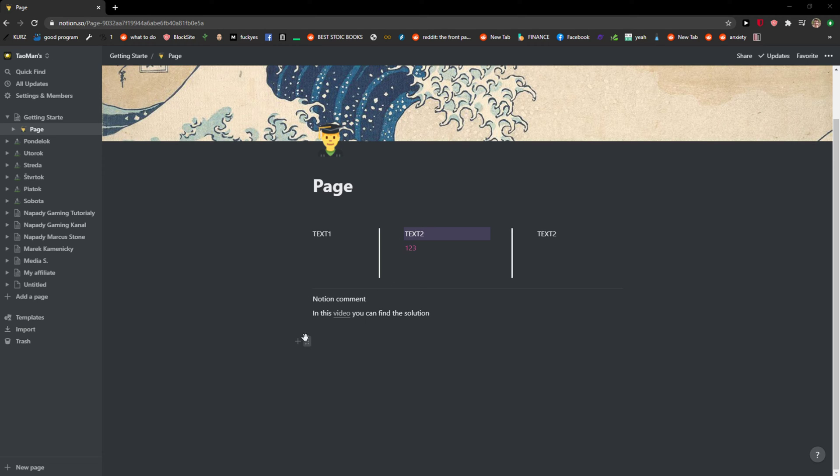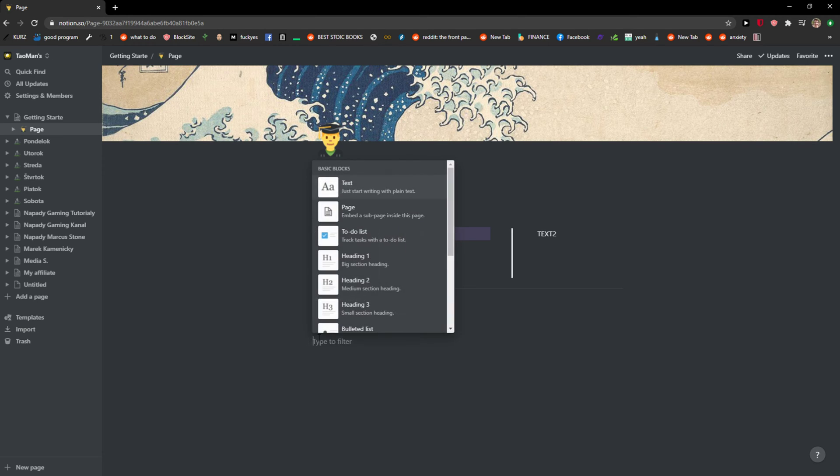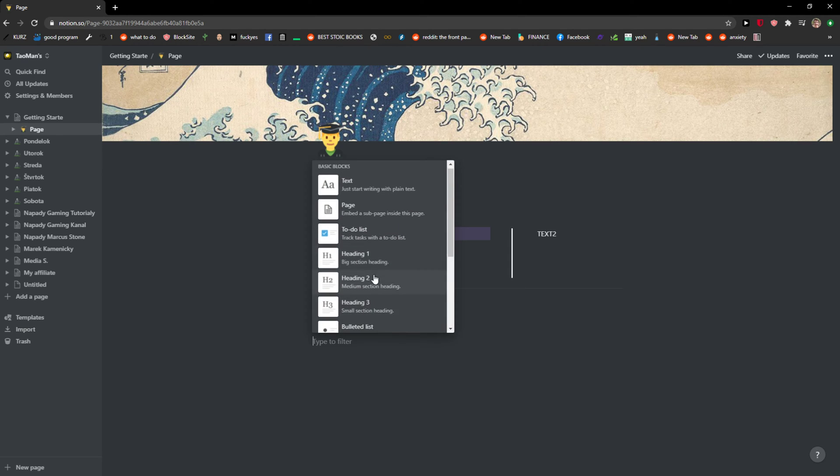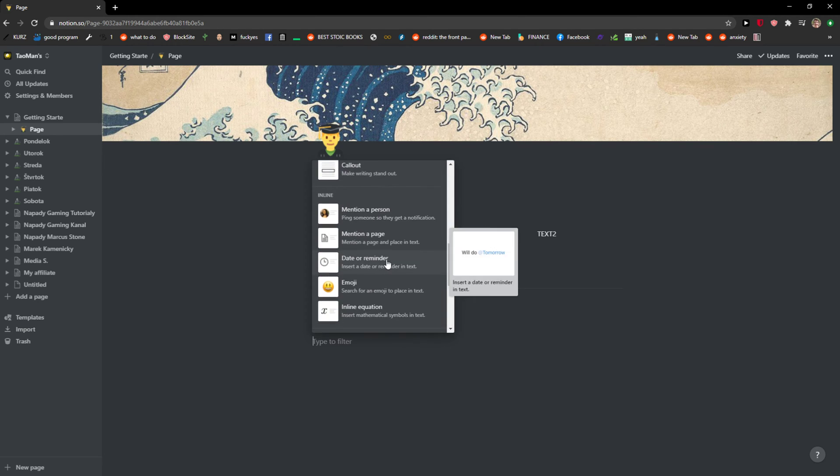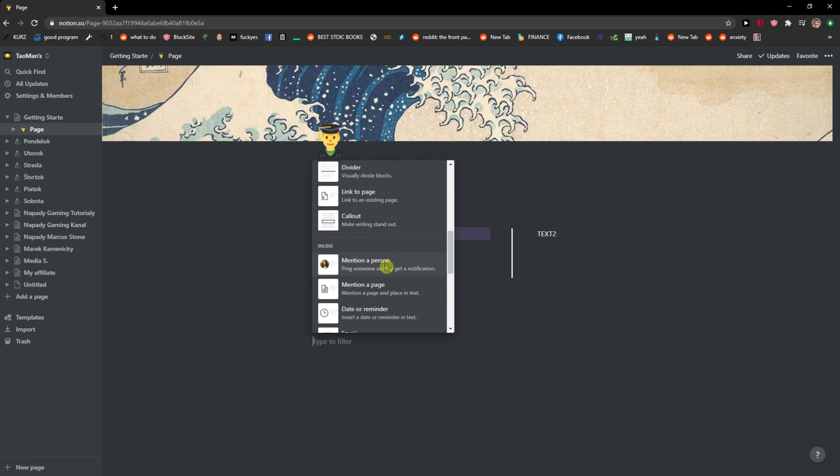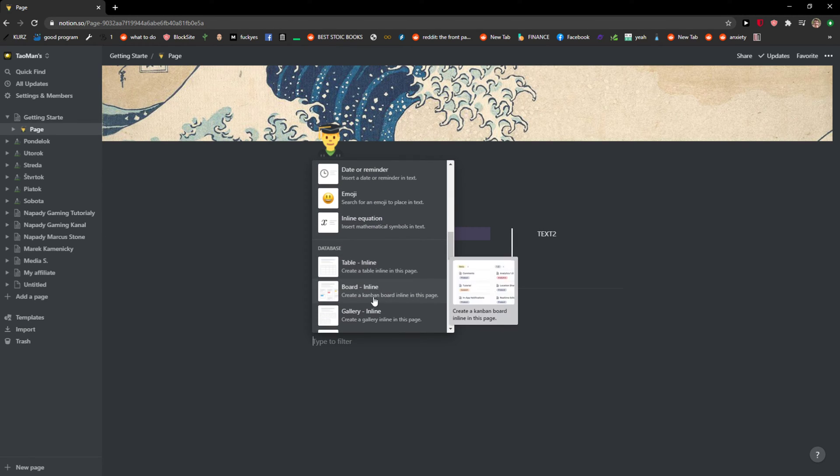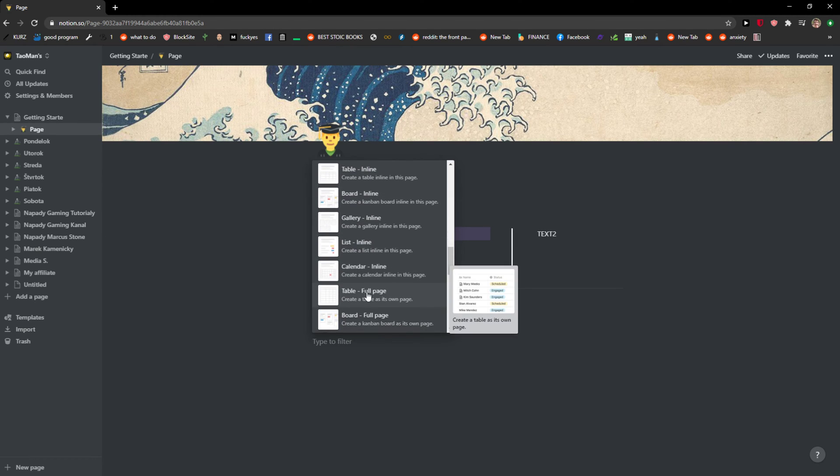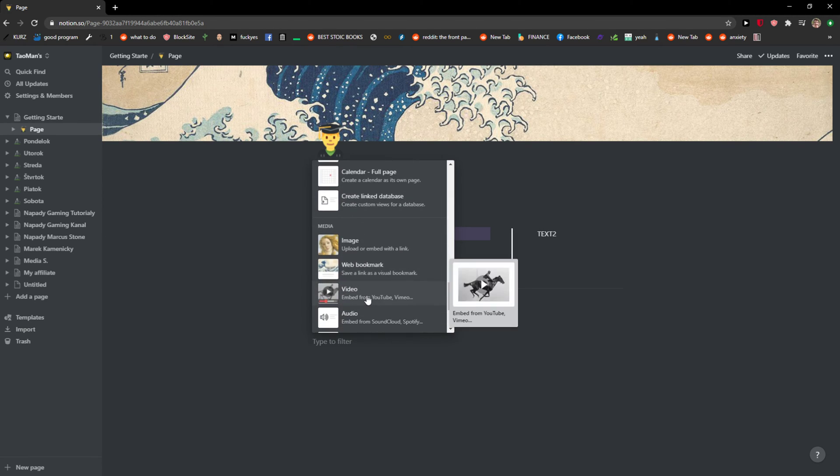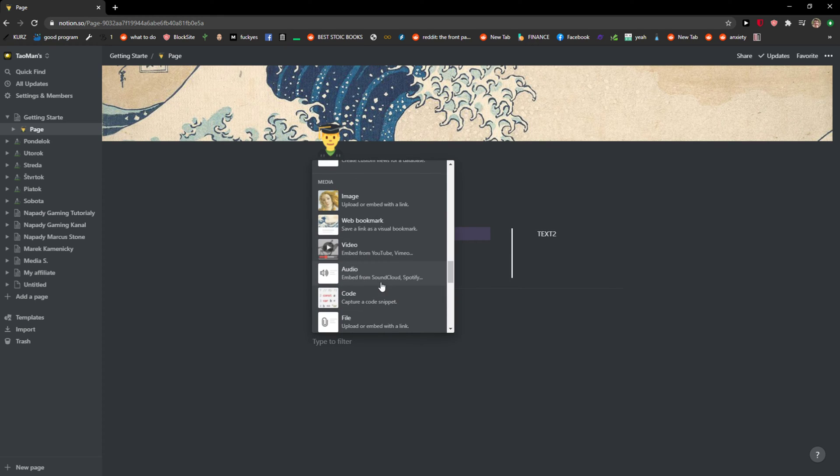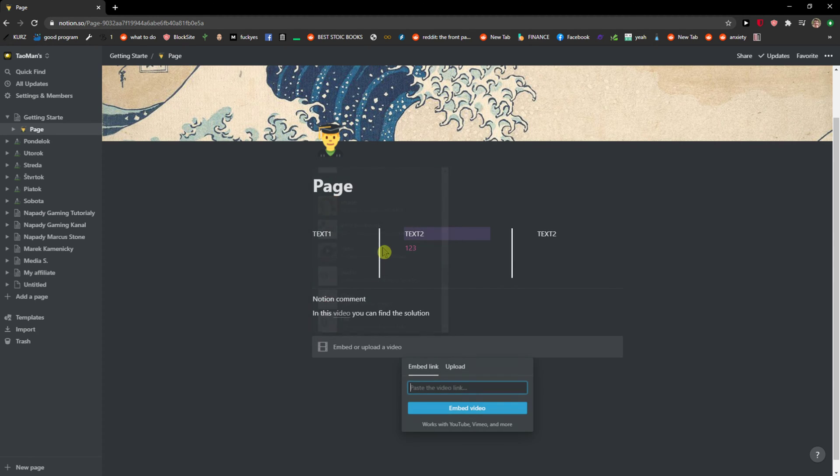When you're on a page, just scroll down below and you're going to see the video option. Click on it. Now you can add a link here.